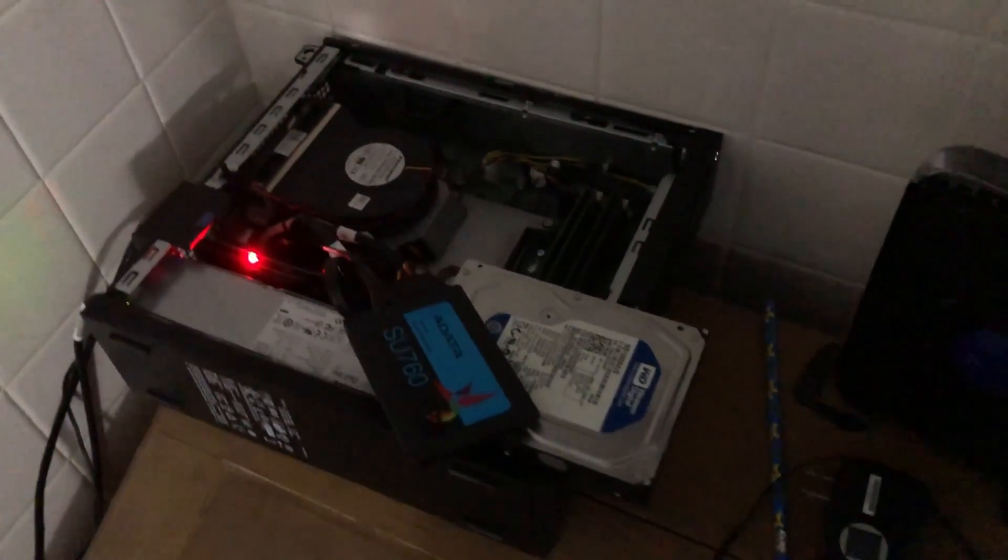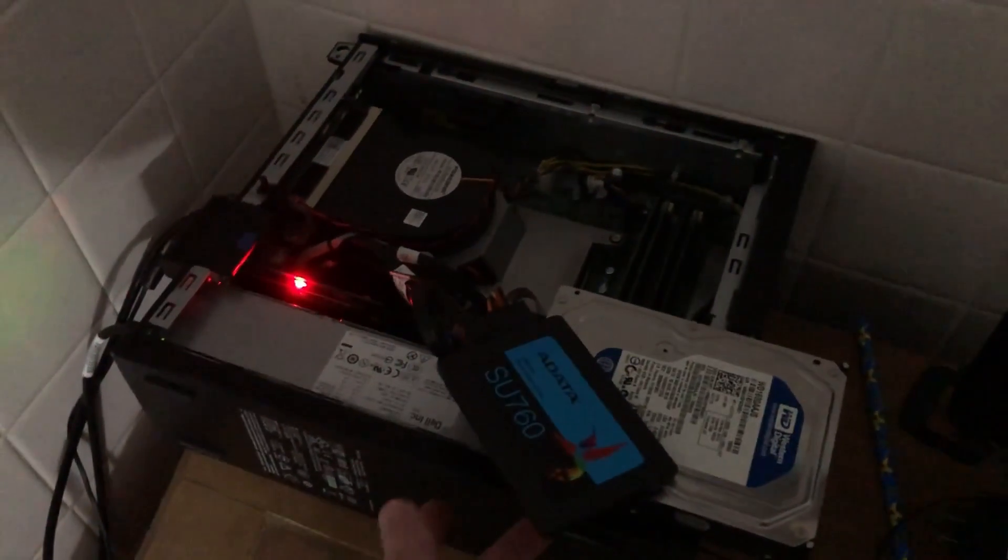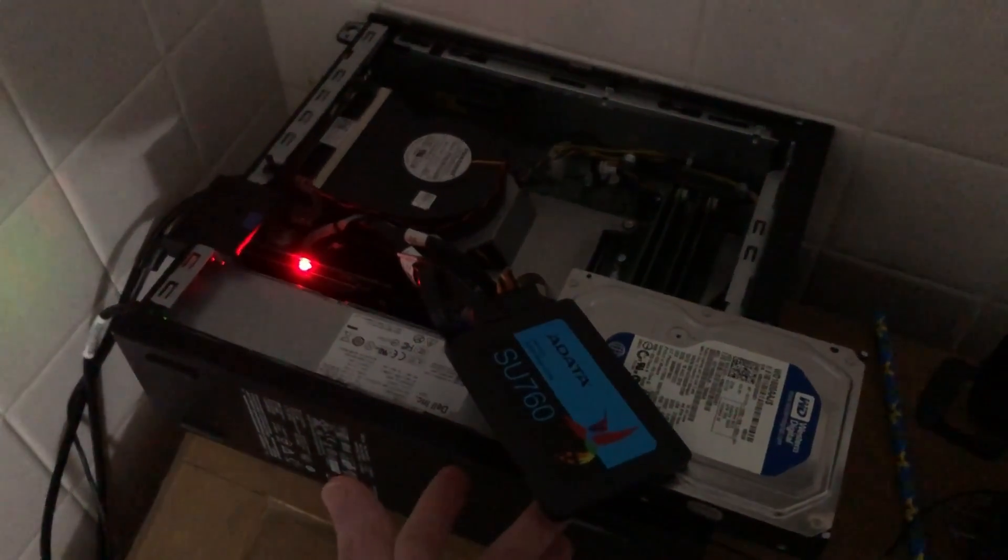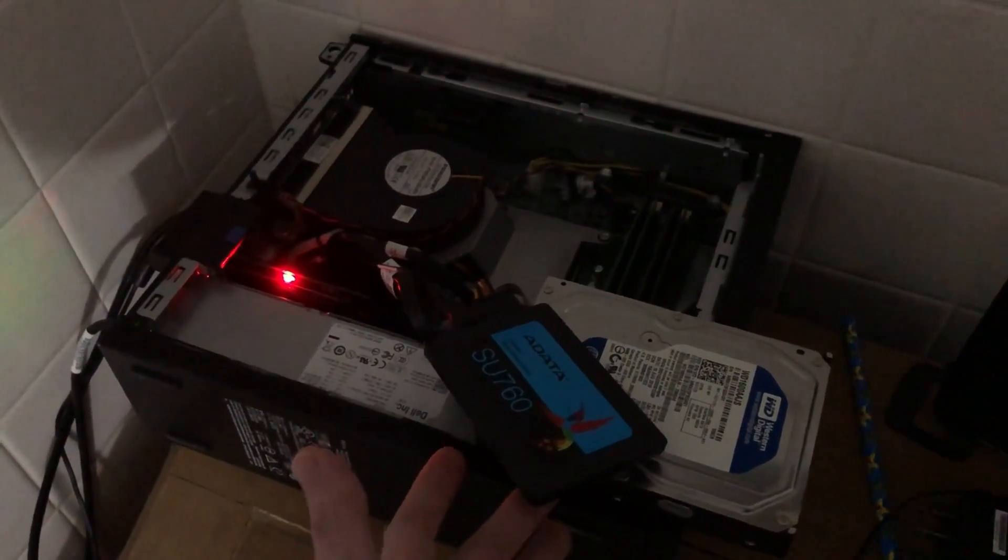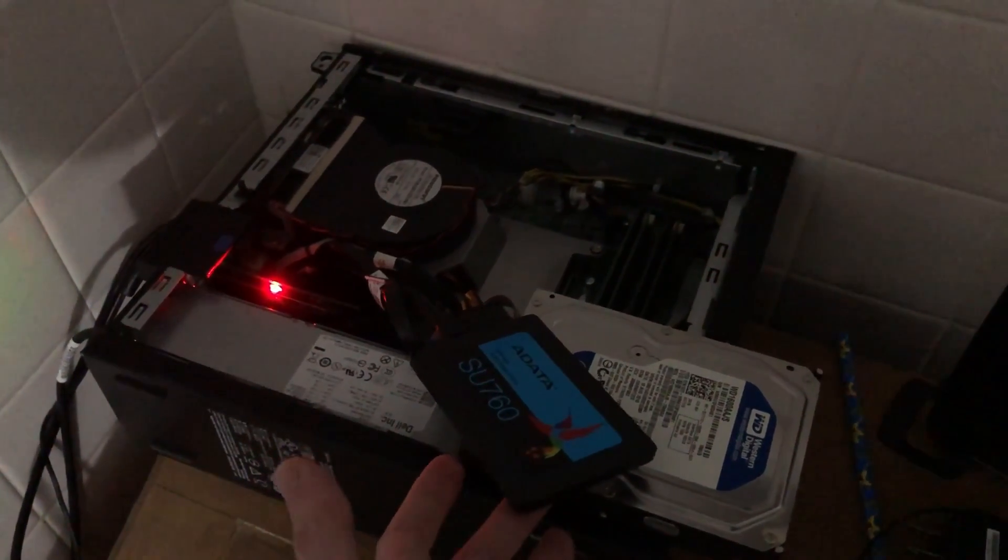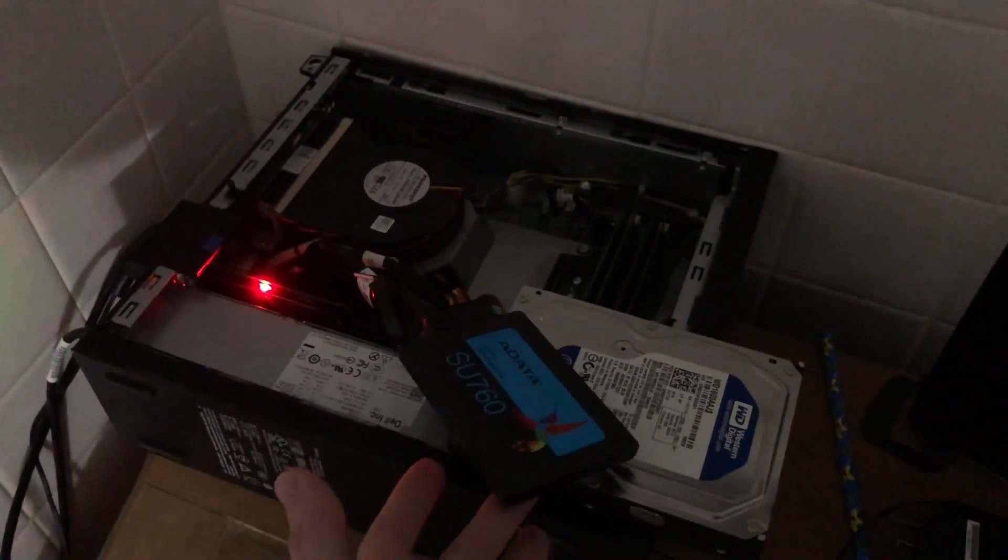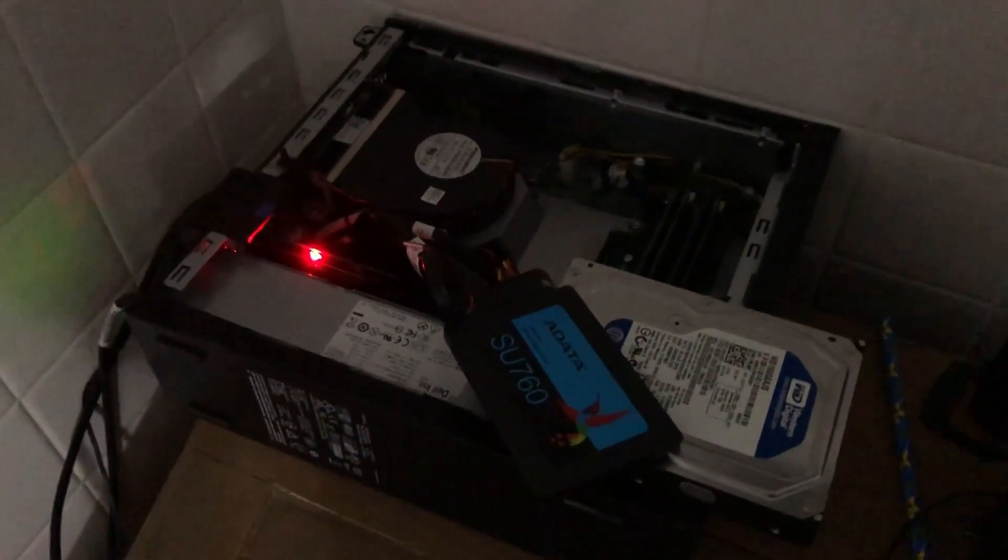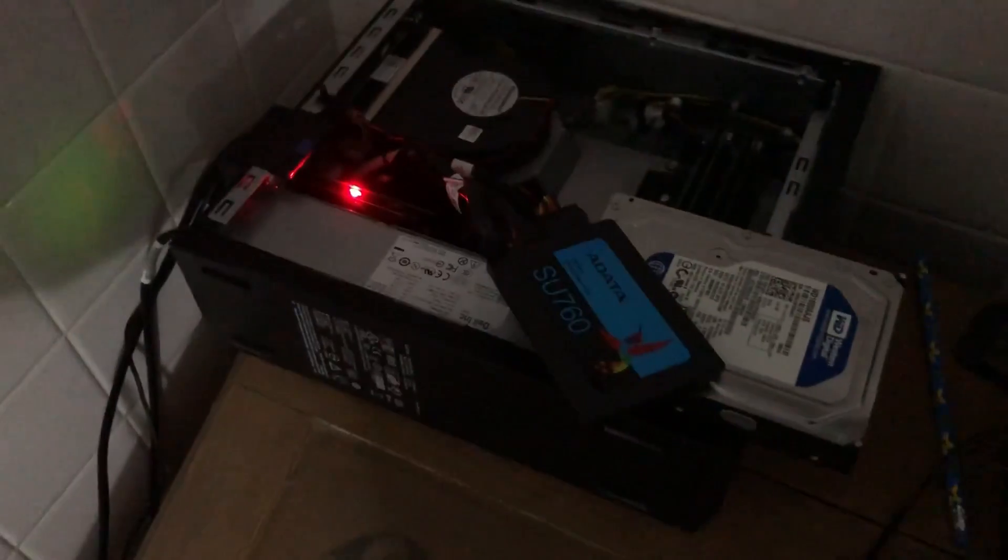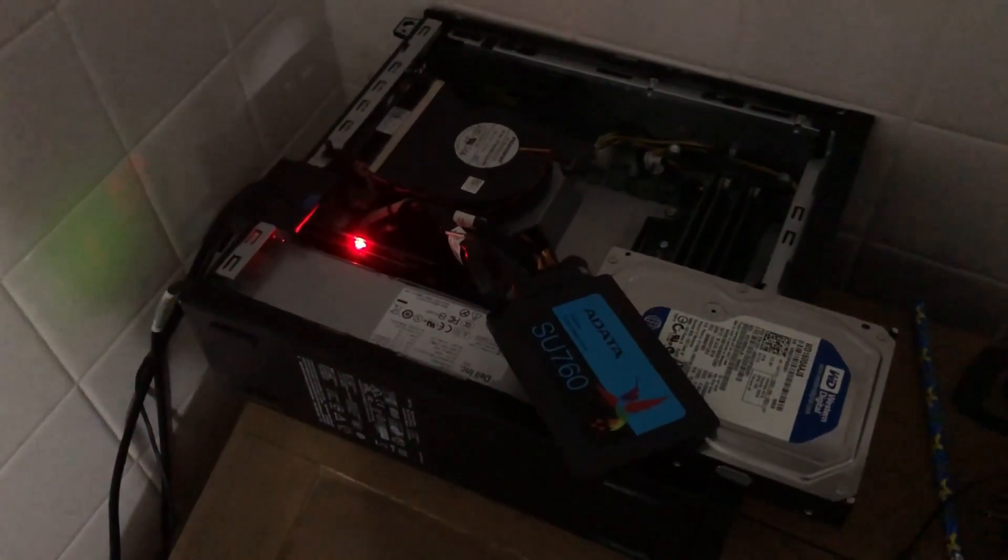This SSD that I've got on here, this is a terabyte SSD. This holds my media files which is what this is. It's basically a media server.